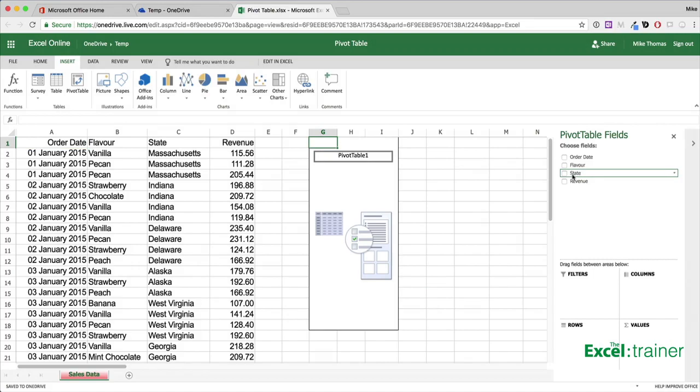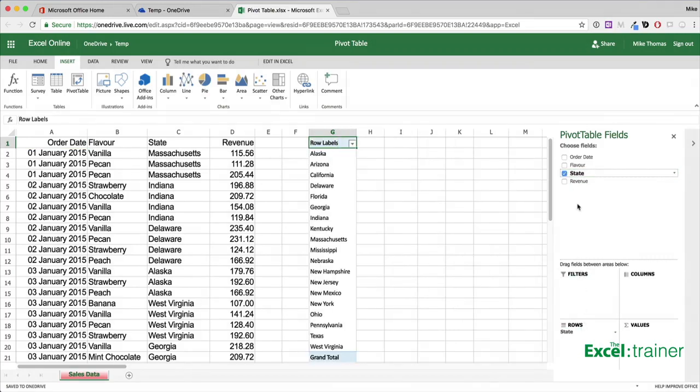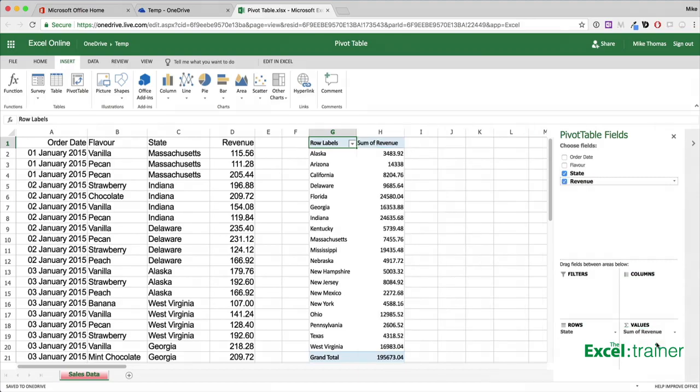And then in this example, drag state into rows and revenue into values. And there we have a pivot table showing revenue per state.